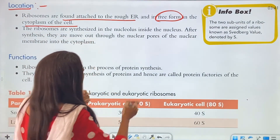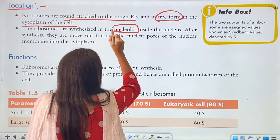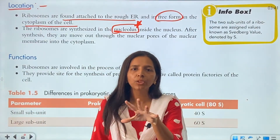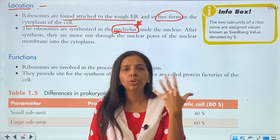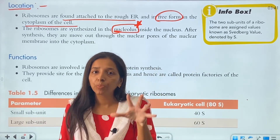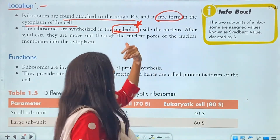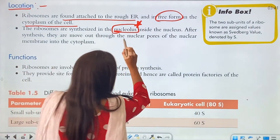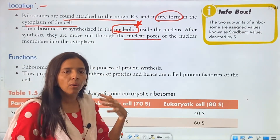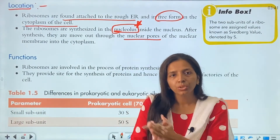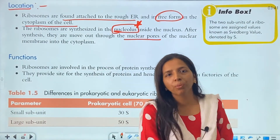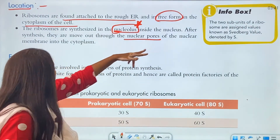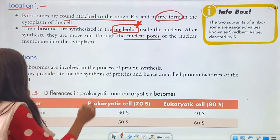The ribosomes are synthesized in the nucleolus — that is why we called the nucleolus the 'ribosome factory.' After synthesis, they move out through the nuclear pores. Once made in the nucleolus, they need to reach the cytoplasm, and the only way out from nucleus to cytoplasm is through the nuclear pores.